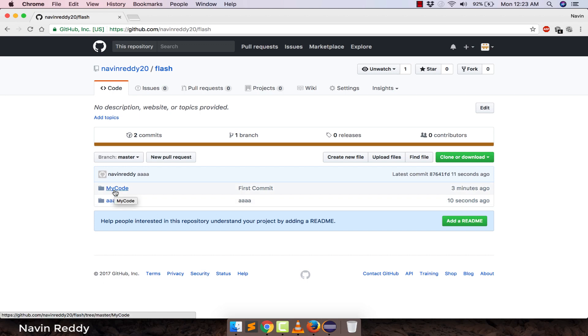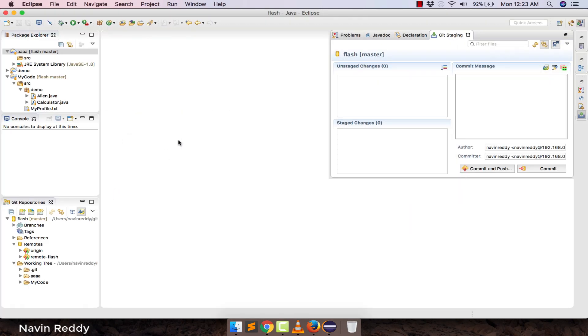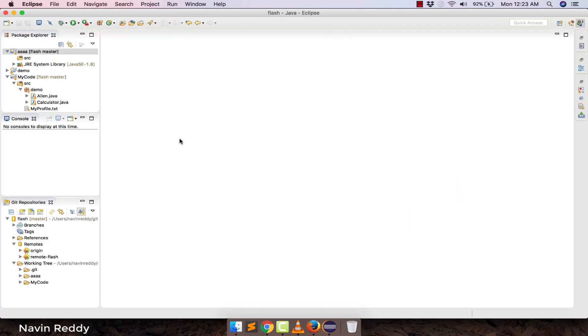That's how you upload a project from a local repository to a remote GitHub repository — it's that easy. That's it from this video. I hope you enjoyed it. For more videos, do subscribe to the channel. Thank you so much for watching.